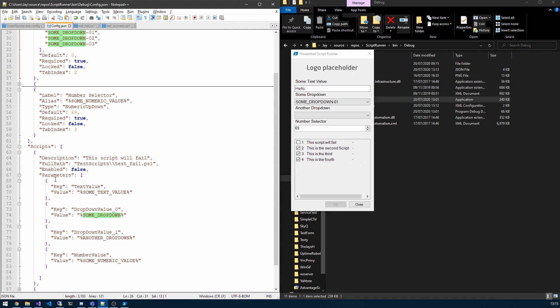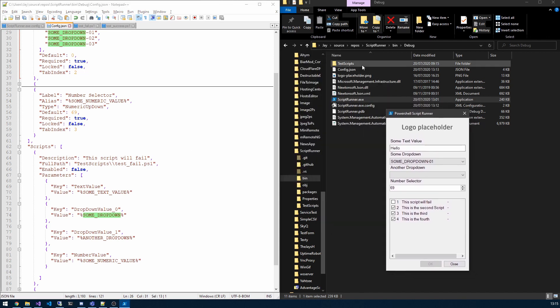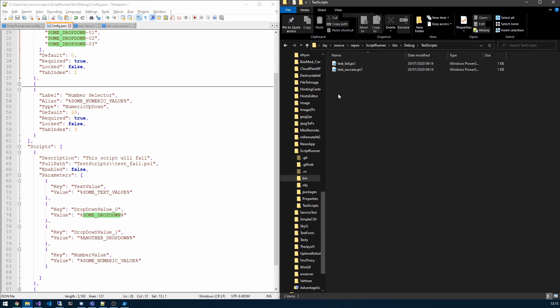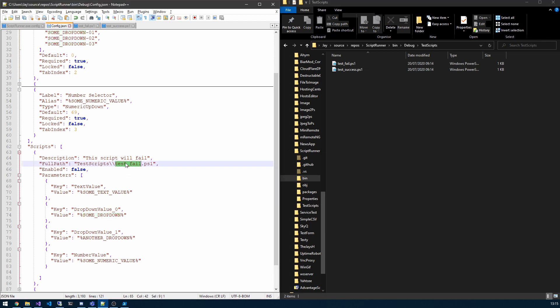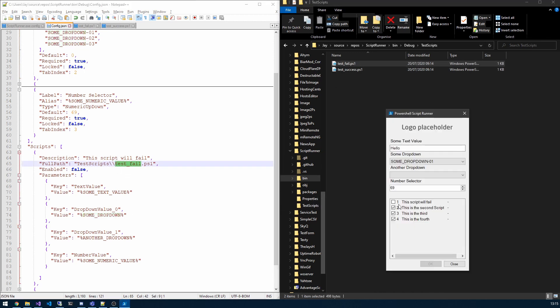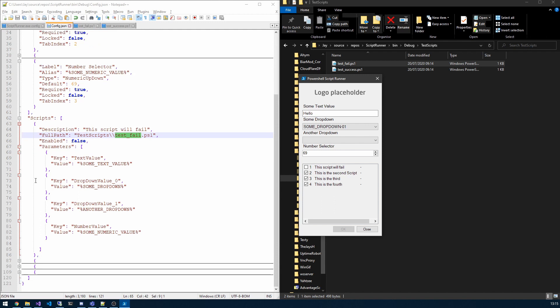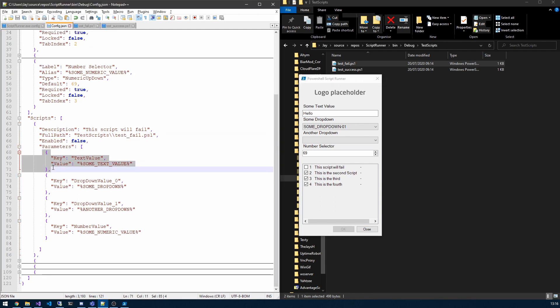So you can see here we've got the description that's displayed in the body here. You have the full path. At the moment I'm using the relative path as you can see, test scripts. And then we will have within there, we have the test fail which you see here. Enabled false, so as you can see here that means that by default this will be enabled, or in this case disabled because it's false. And then we have the parameters array. So the array of the parameters is based on a key value.